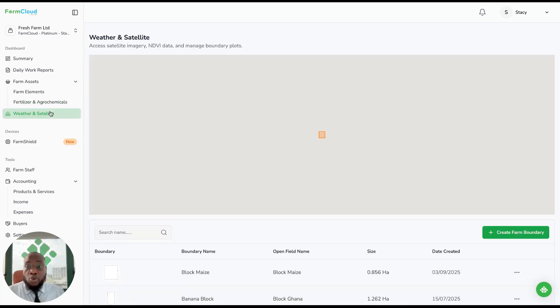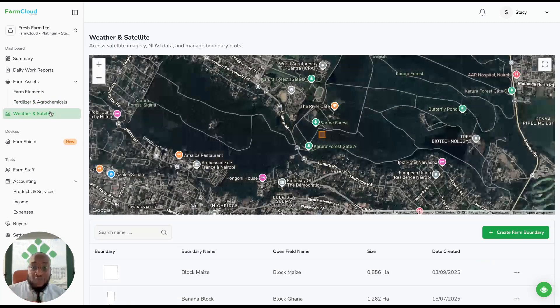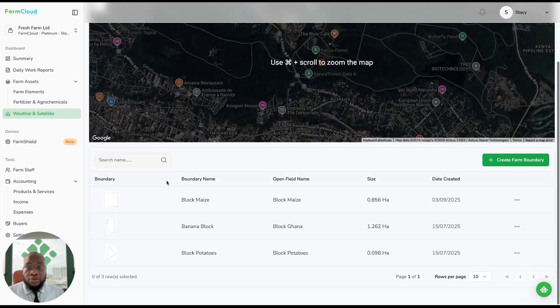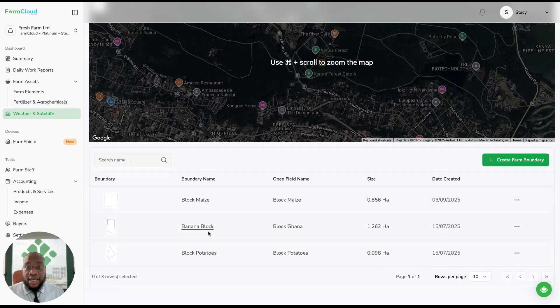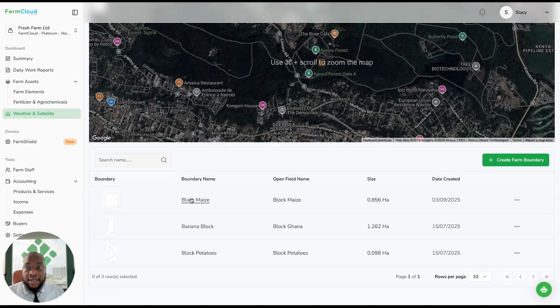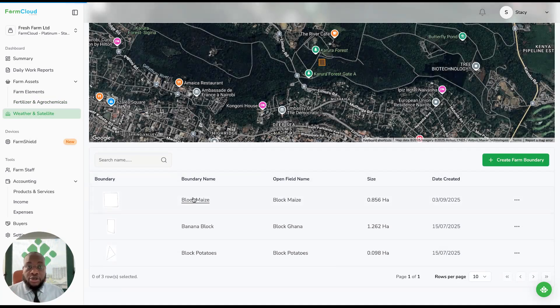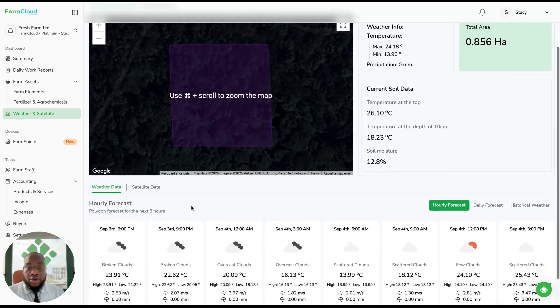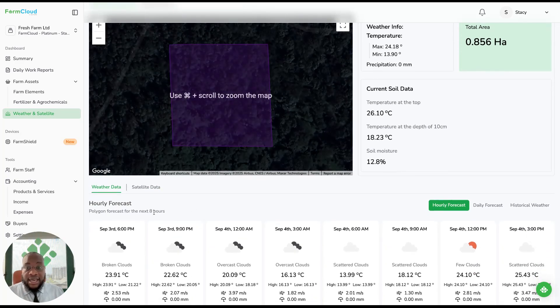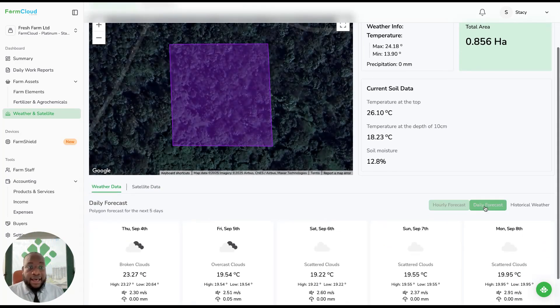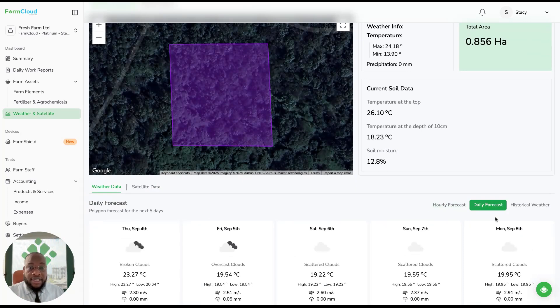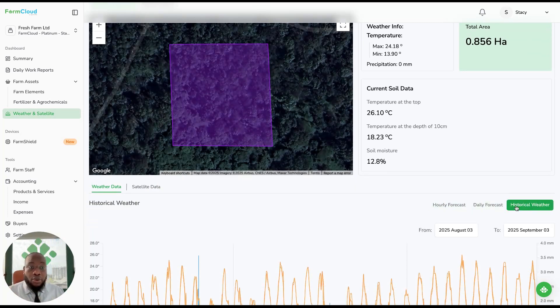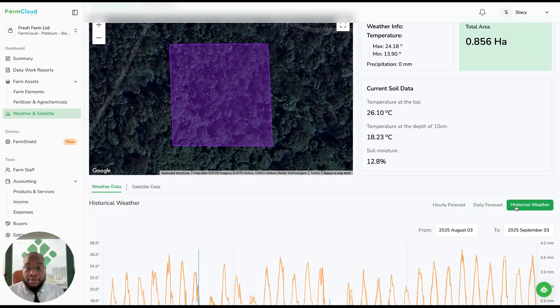We have a weather and satellite module. This is a very specific one for you to be able to get real-time information on both weather and satellite imagery, forecasts for eight hours and daily forecasts up to five days, and you also have historical weather up to one year back.